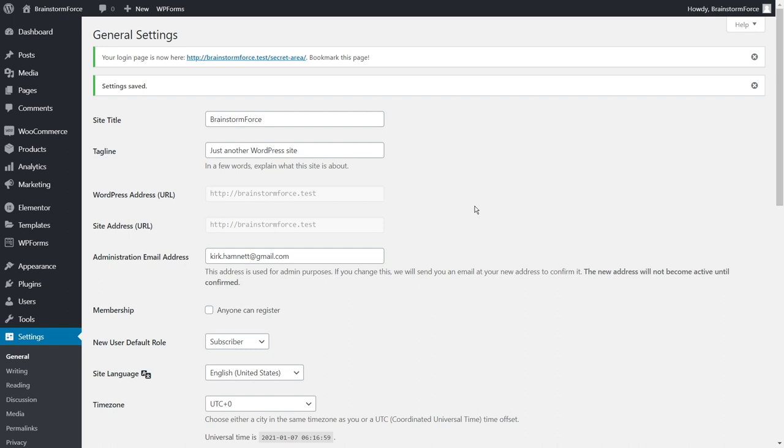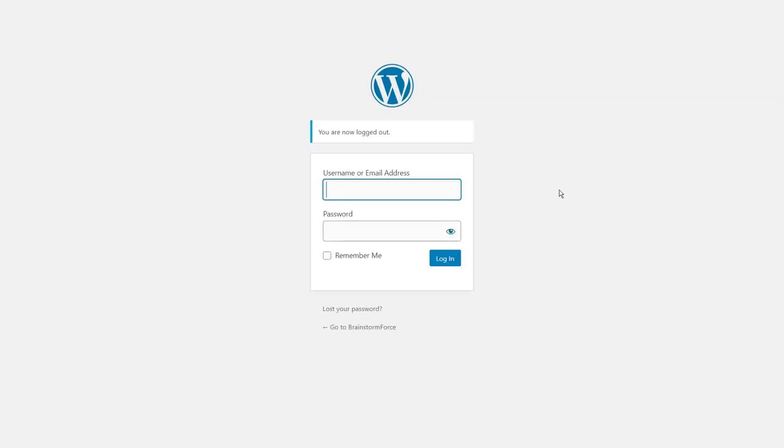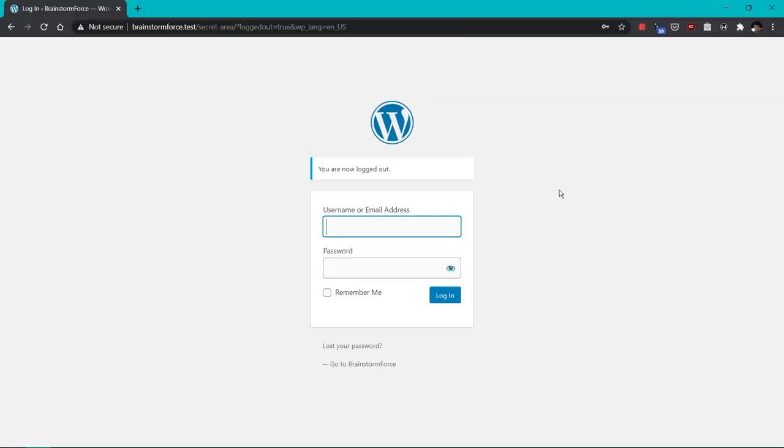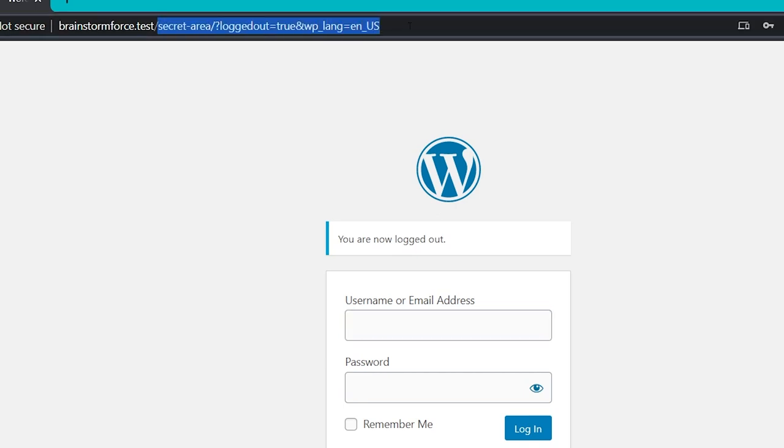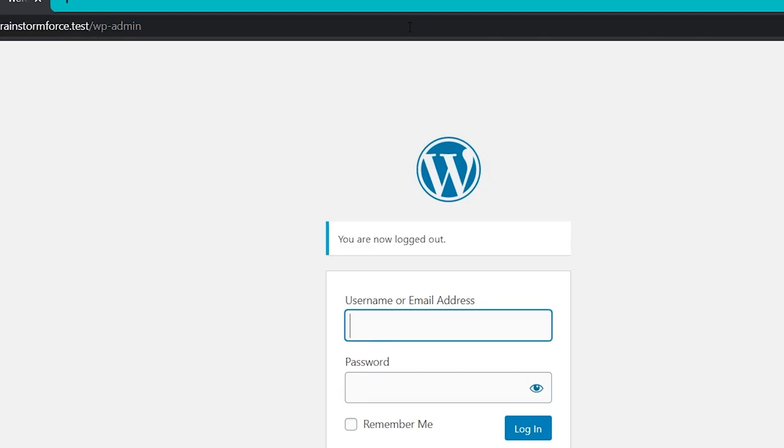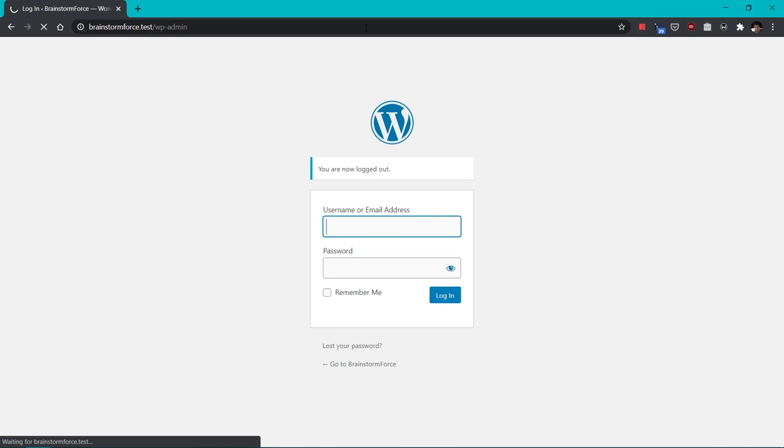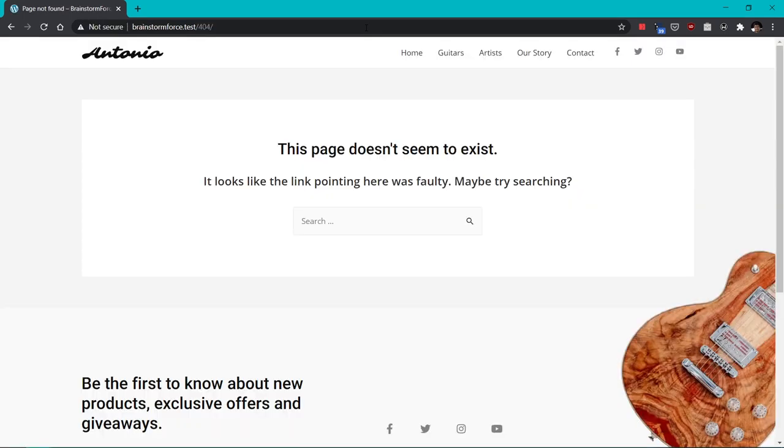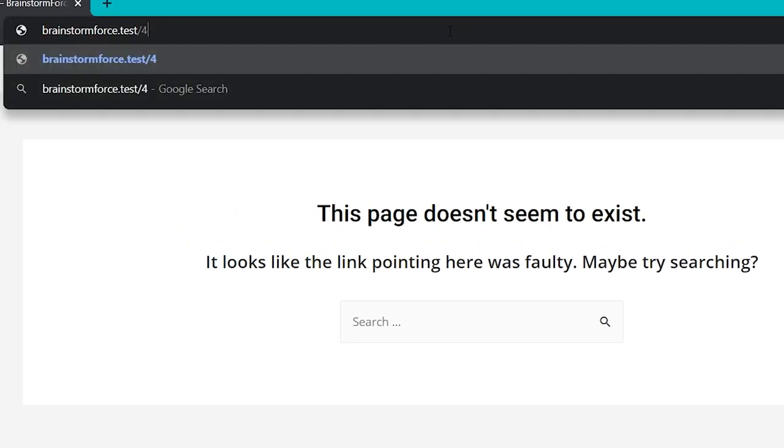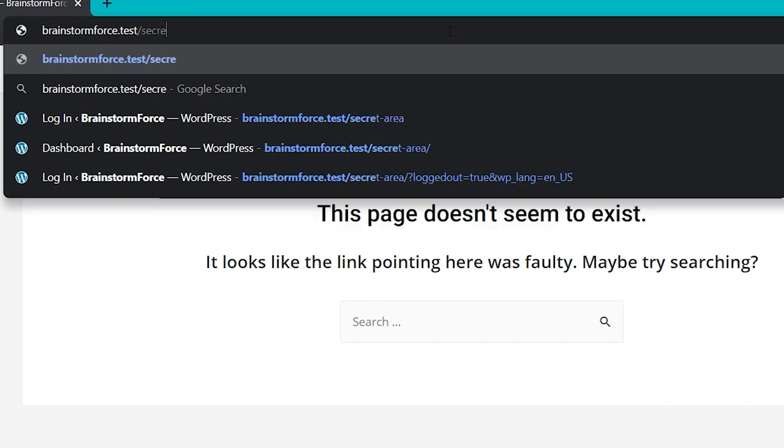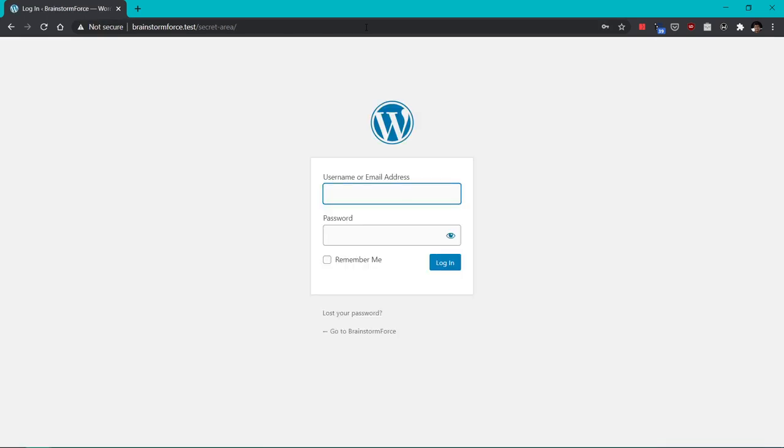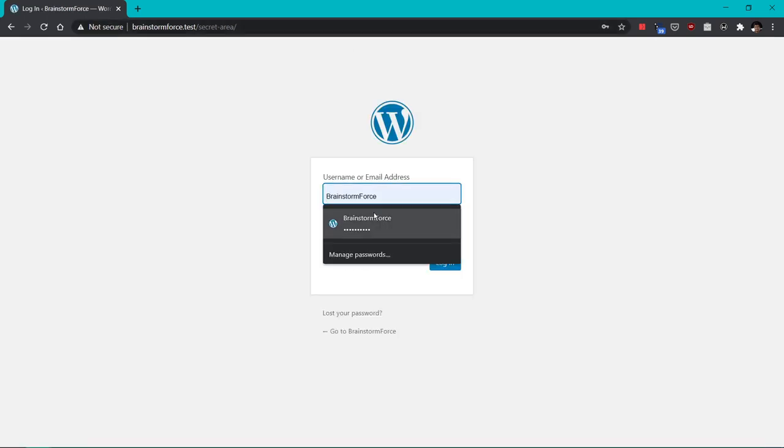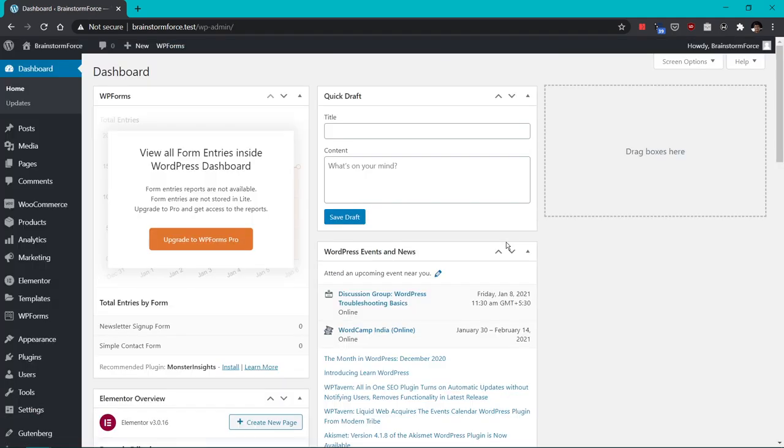Let's test it out by logging out of the website first. I'll disable the full screen mode so you can see the URL, and as you can see, you can already see the secret area URL on the login form. Let's try to log in using the old URL. So I'll type in wp-admin and we reached the 404 page as it was configured in the settings. Let's try to log in again with the actual new URL. Now we see the login form, and I'm inside.